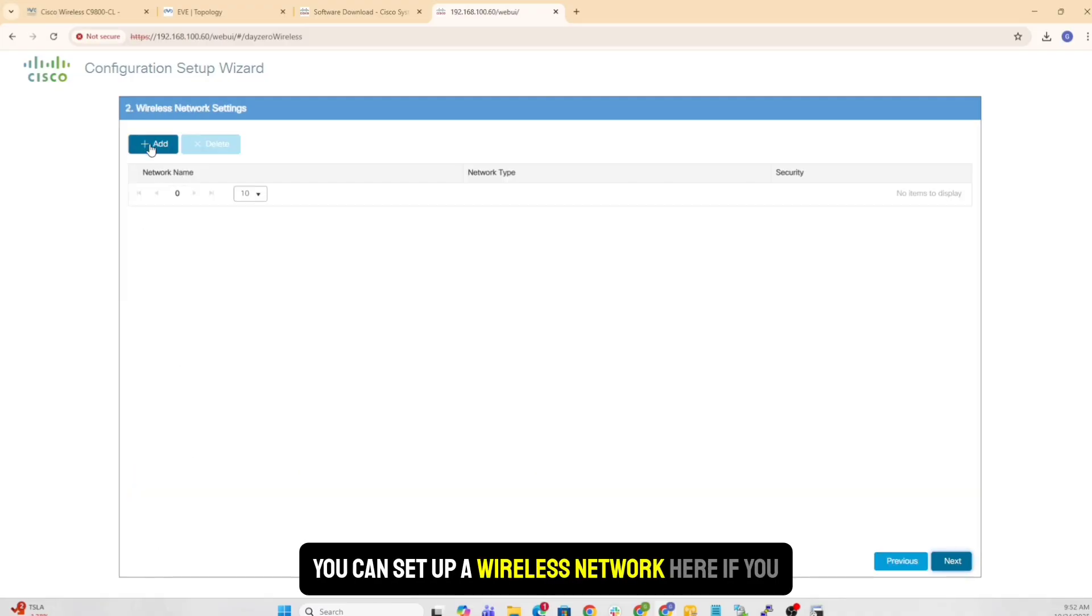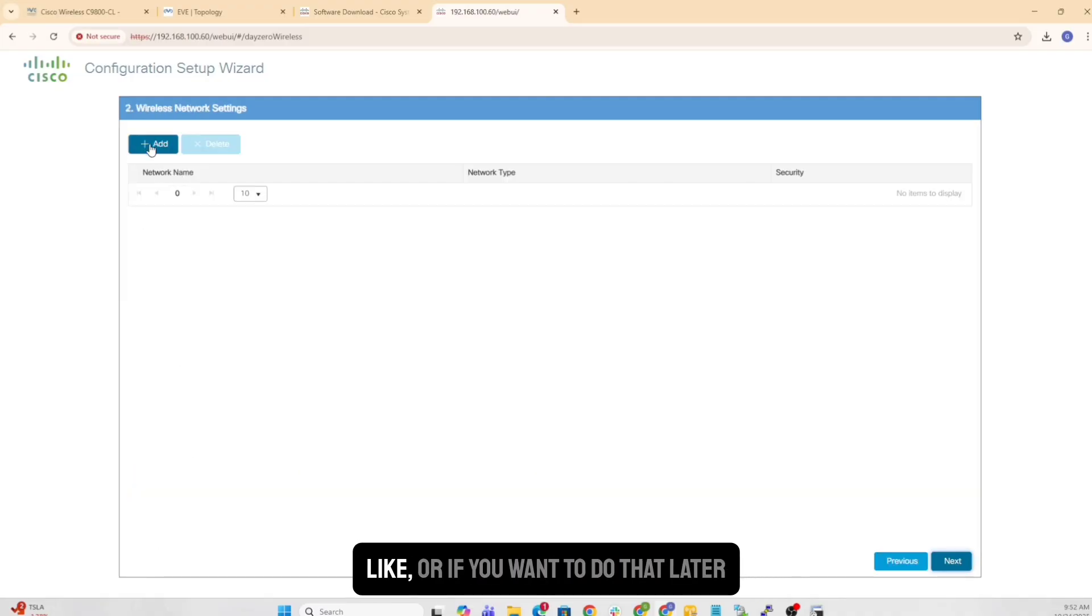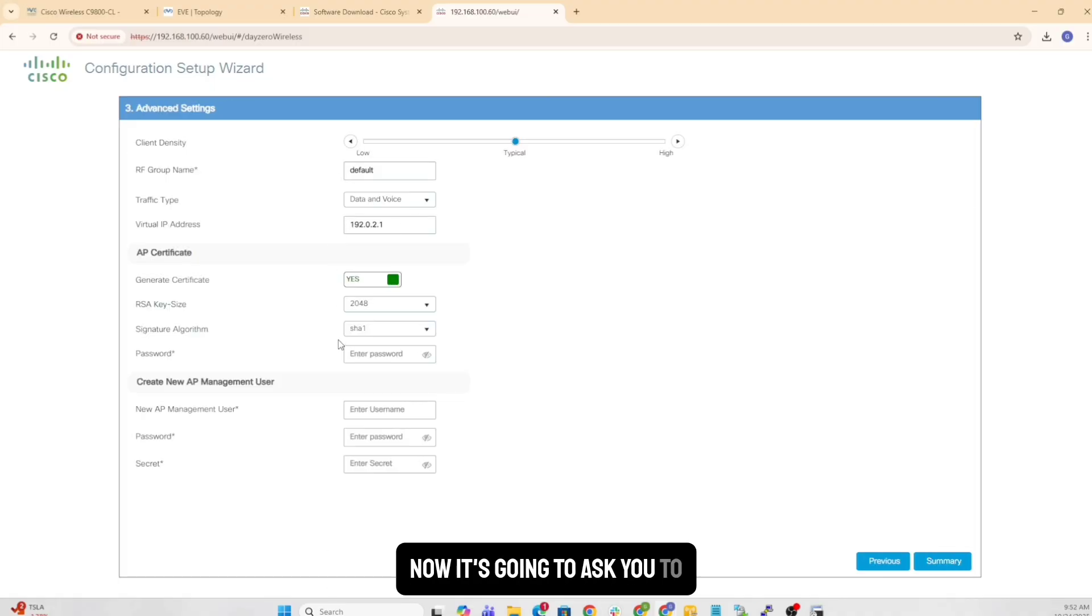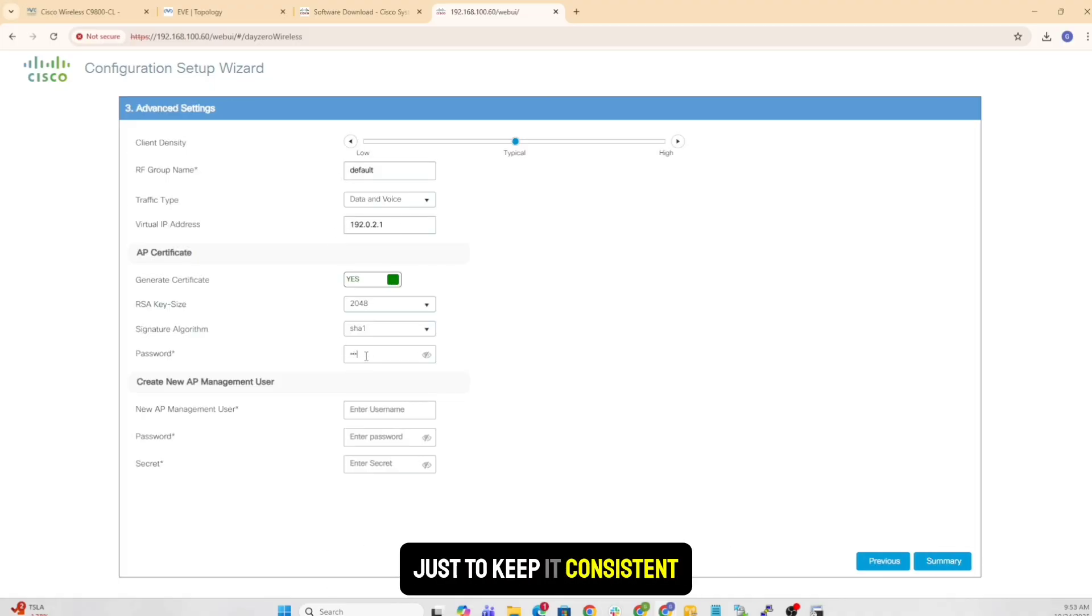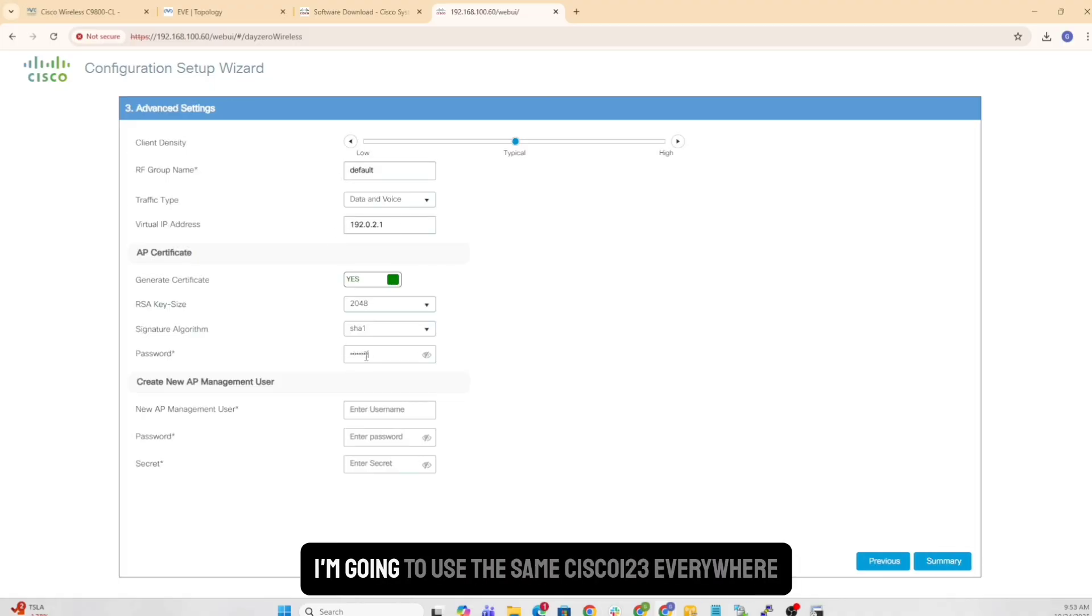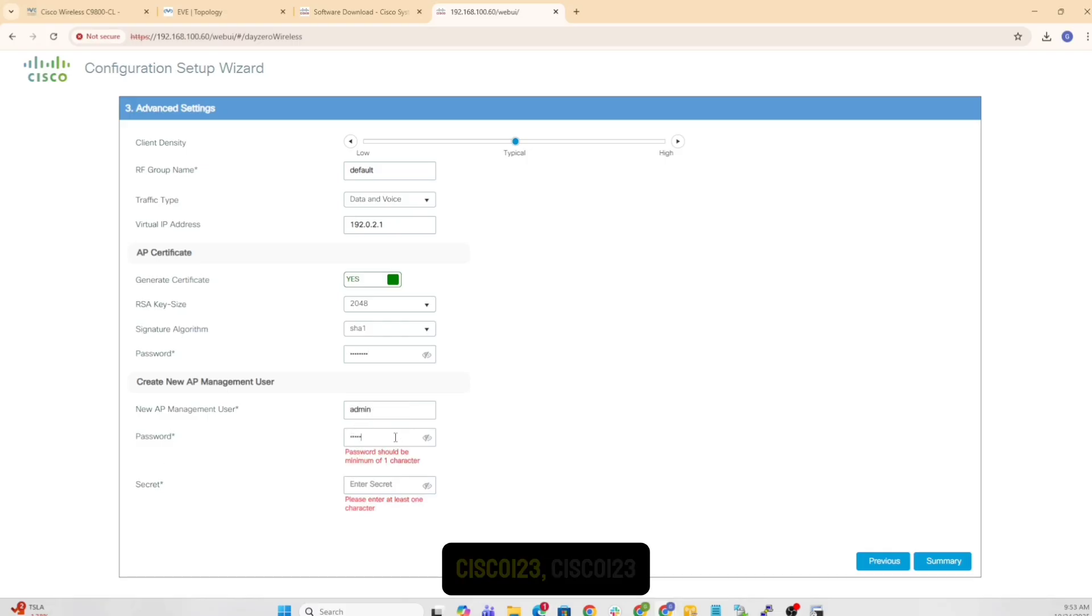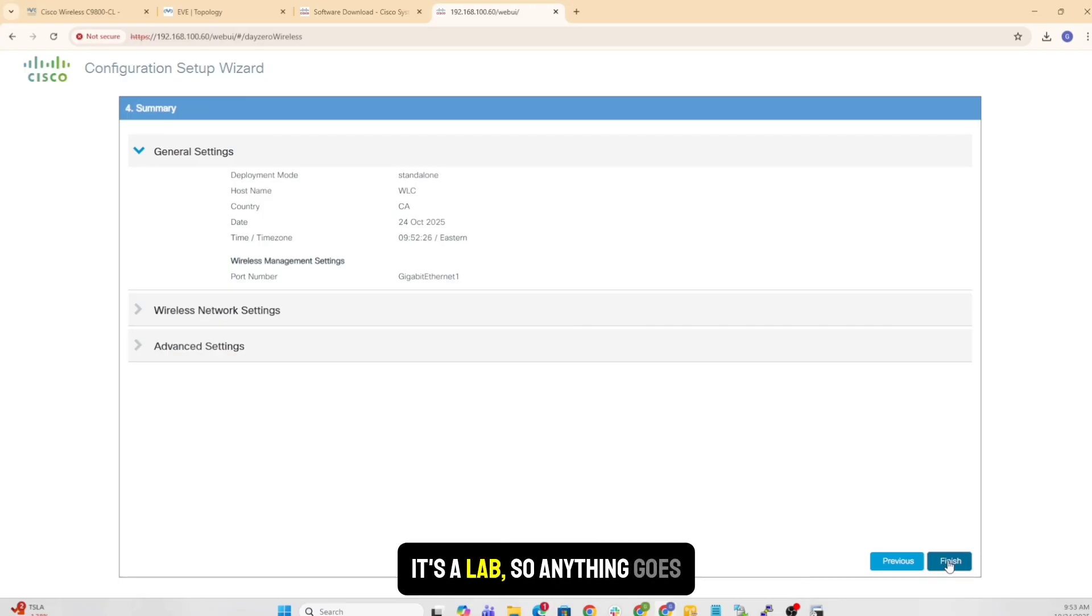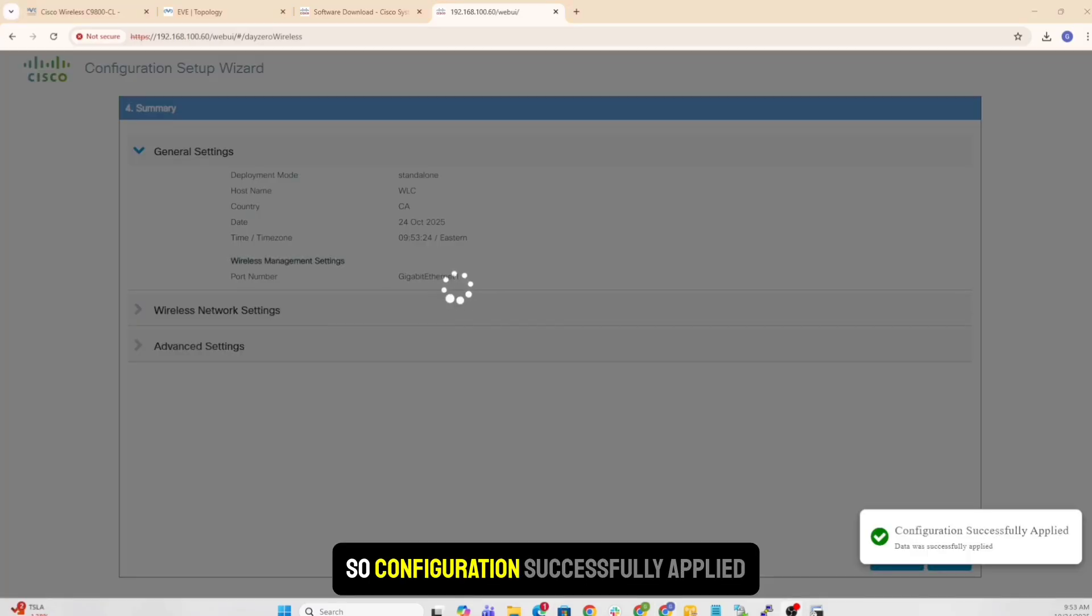Or if you want to do that later, we can do all that later as well. So it's going to ask you for enter password for everything. Just to keep it consistent, I'm going to use same Cisco123 everywhere. Obviously, you don't want to do that in your actual setup. It's a lab, so anything goes.